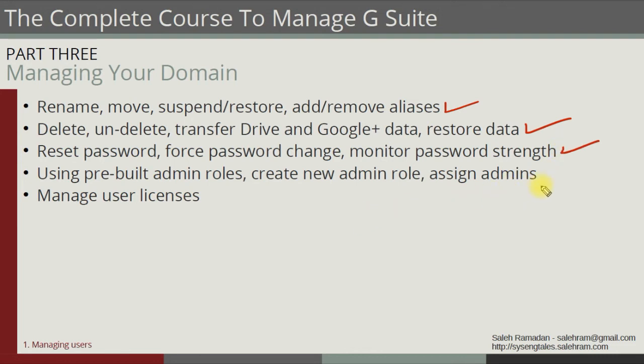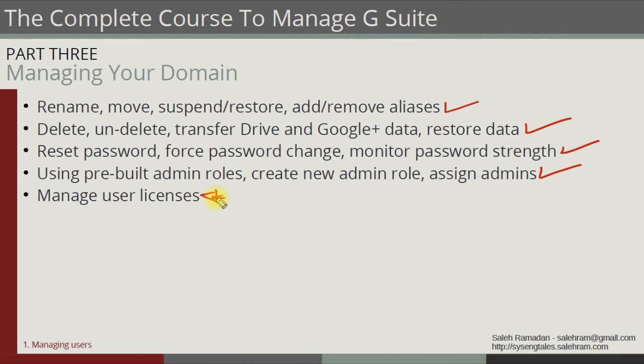After this you just saw the admin roles and the custom admin roles as well. What's left is really a quick and small topic about managing licenses because you might have the need to assign different licenses to each user based on the organization need. So until then, I hope this was informative for you and I'd like to thank you for viewing.